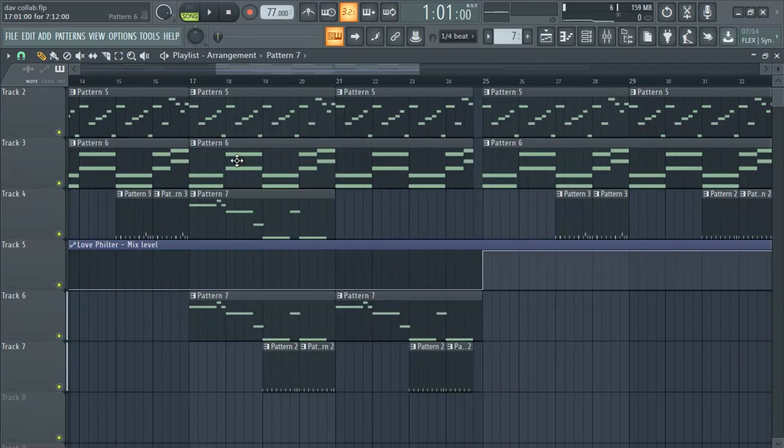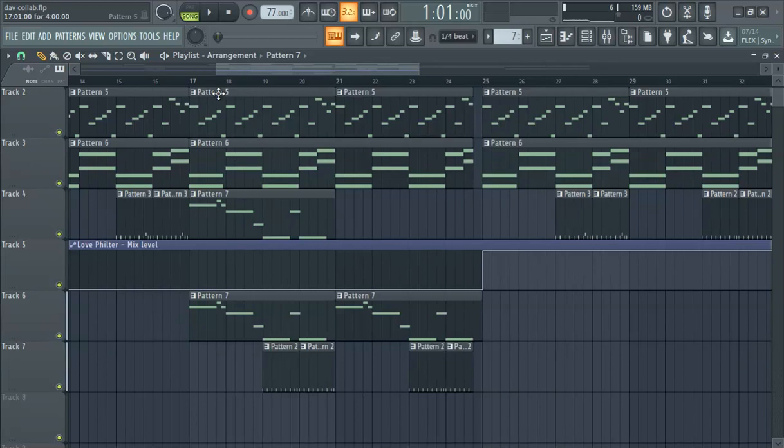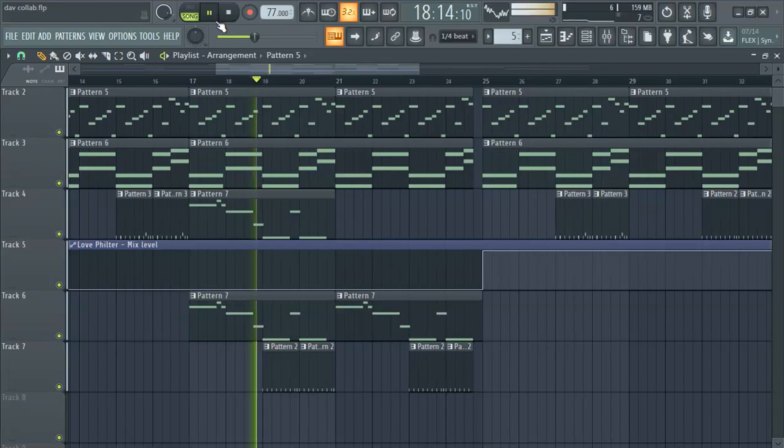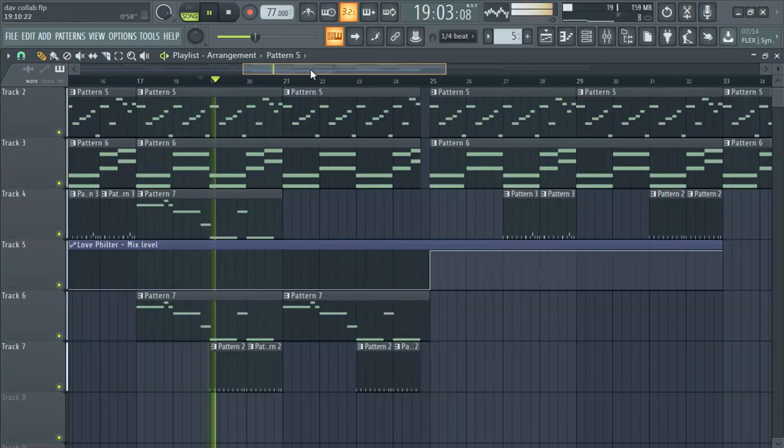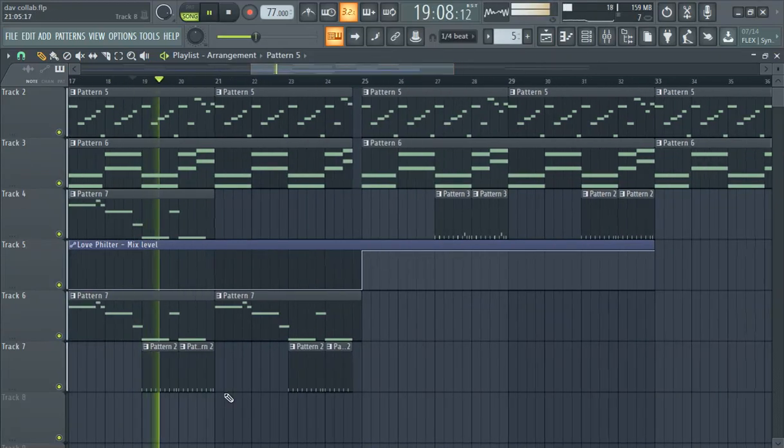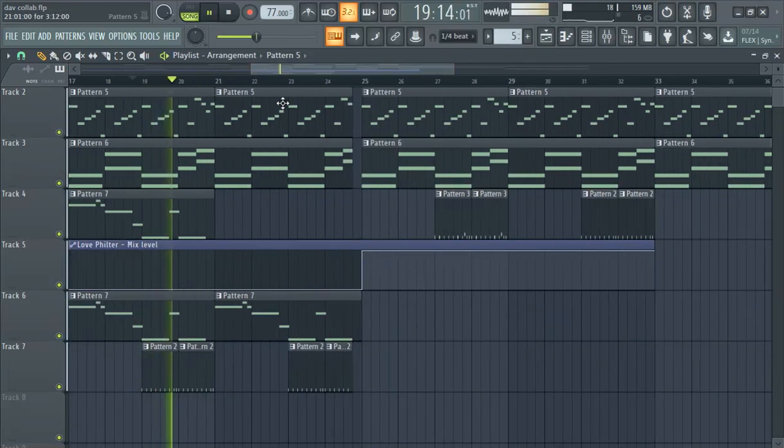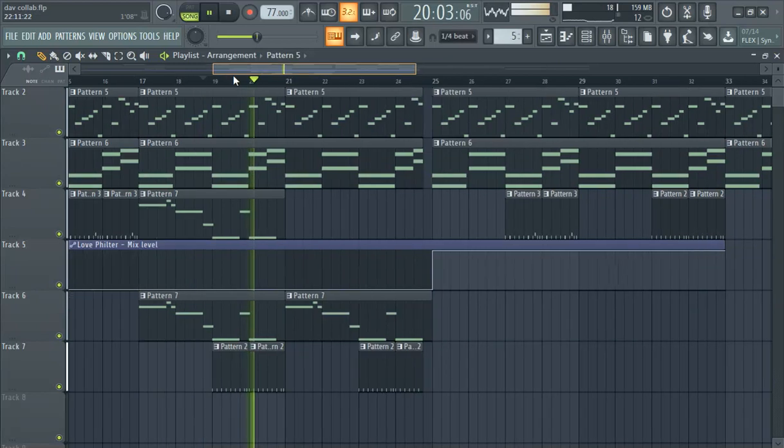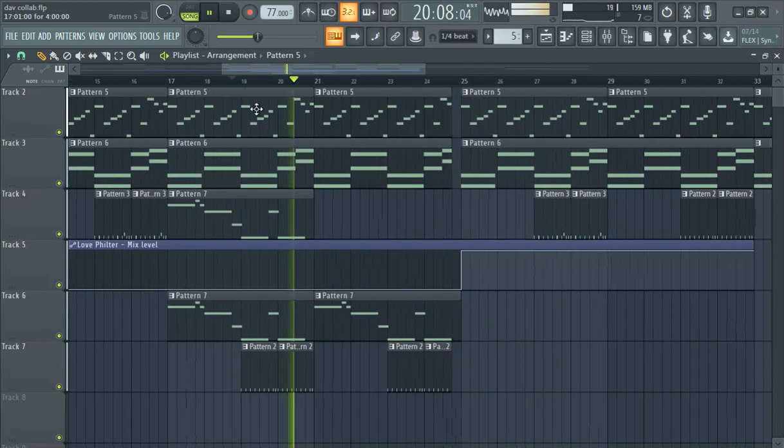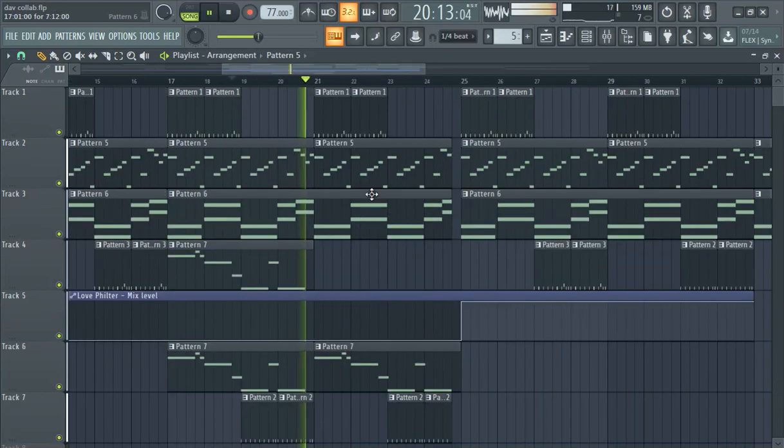What's up ladies and gentlemen, this is an FL Studio video about how to clone patterns. We have pattern 2 here, we like the snare there. Let's say we just want to take this.